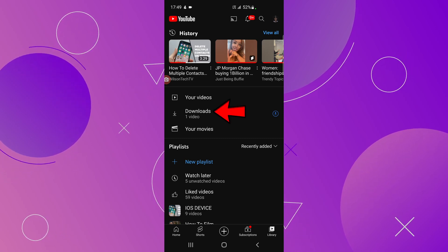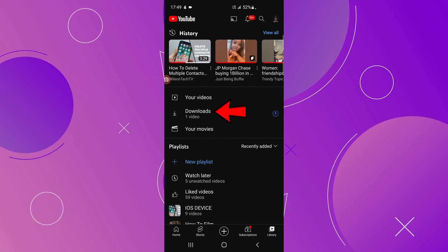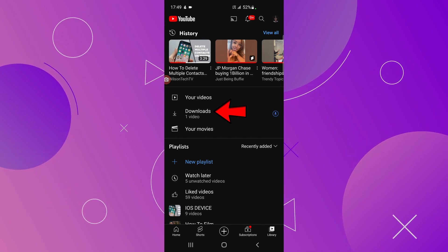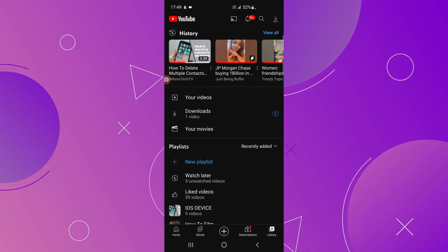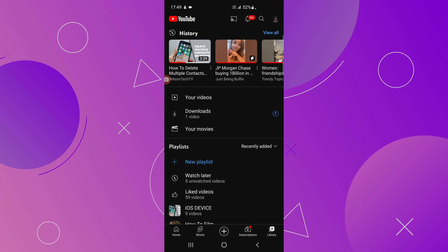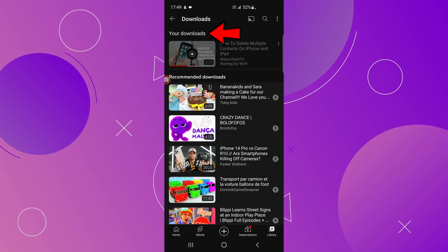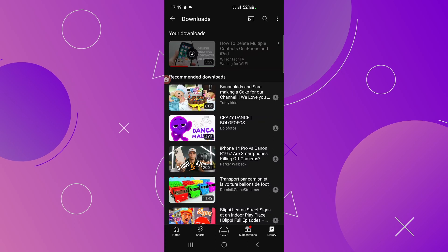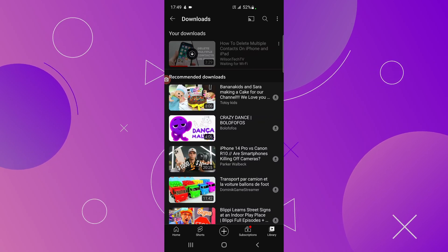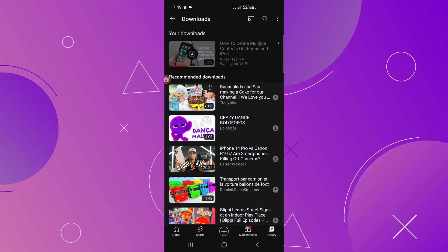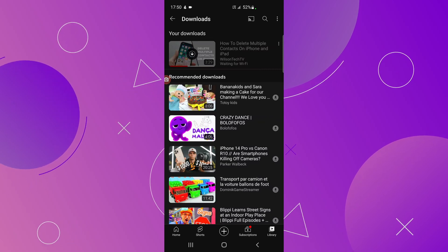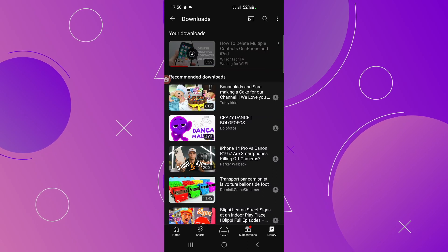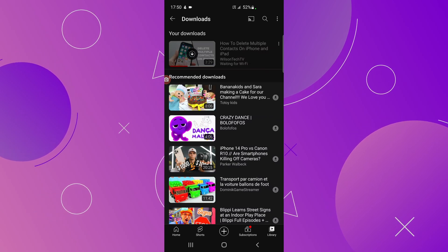This is where you go to find your downloaded videos. You have History, your Videos, Downloads, Movies, and Playlists. Before clicking on Downloads, note that below it shows how many videos you have — in this case just one. Inside Downloads, at the top you see downloaded videos, and below are YouTube recommendations. Because we're not on Wi-Fi, the video shows 'Waiting for Wi-Fi' at the top.